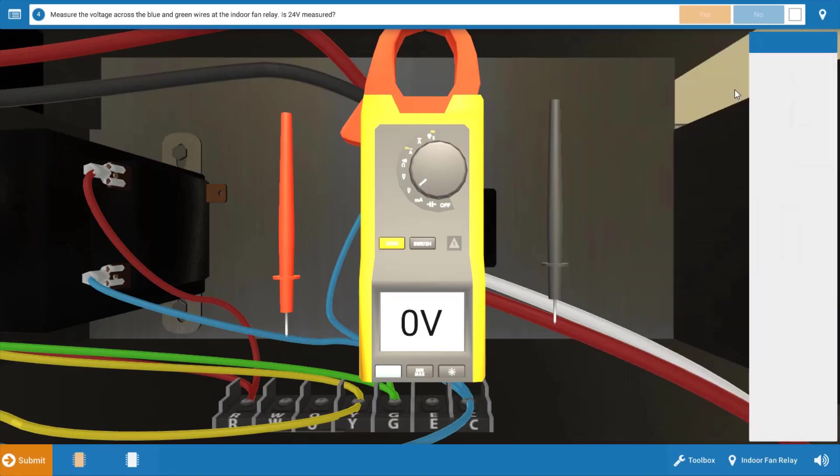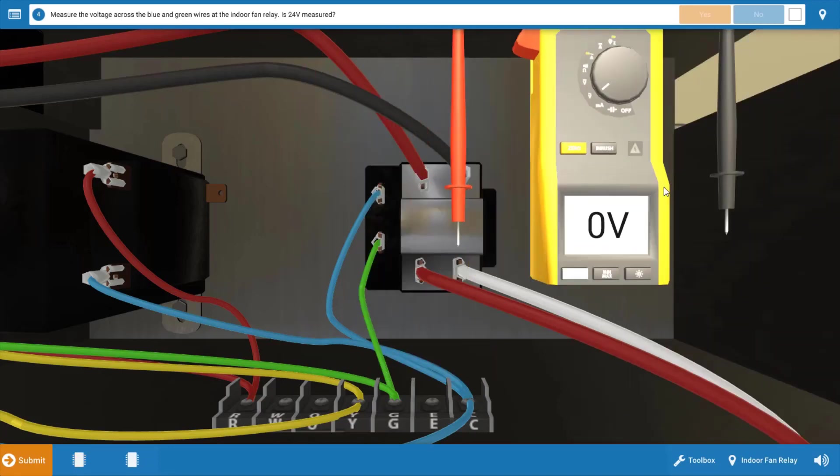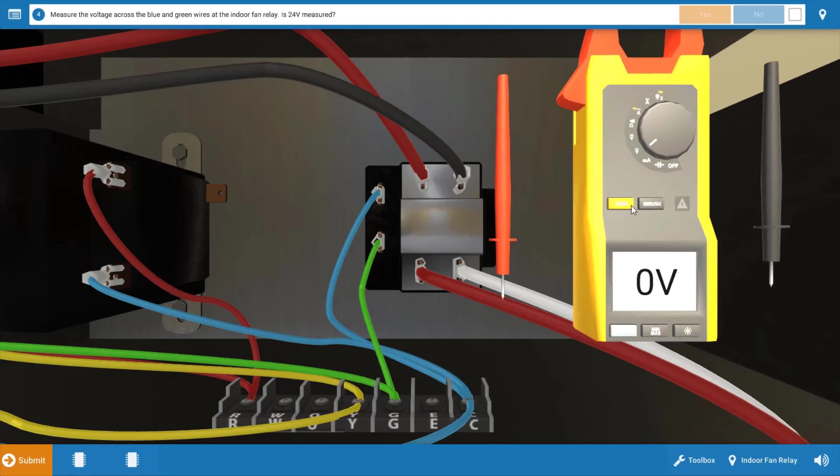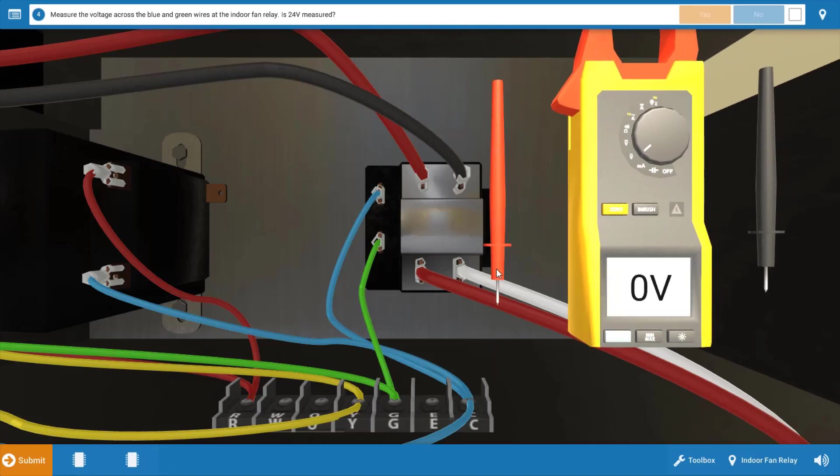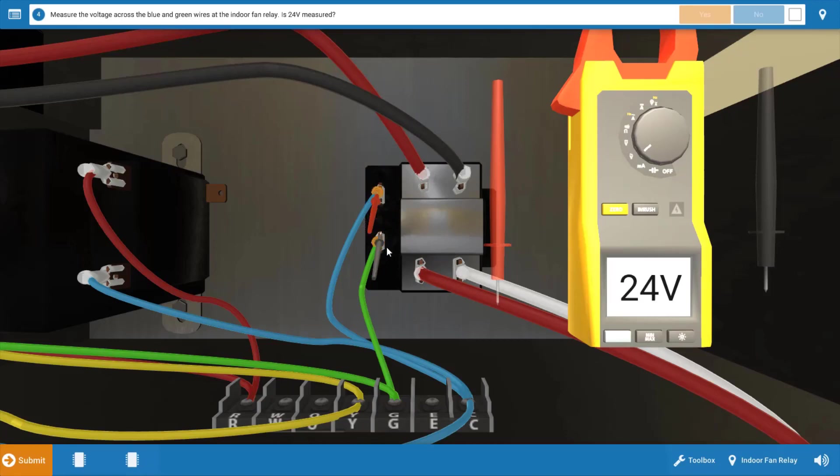We're going to begin by measuring for 24 volts at the indoor fan relay coil. And when we do this, we drop our leads right on these orange hotspots. We do in fact have 24 volts to the relay coil. So this eliminates the fan switch in the thermostat as a possibility. It's sending 24 to the relay coil.